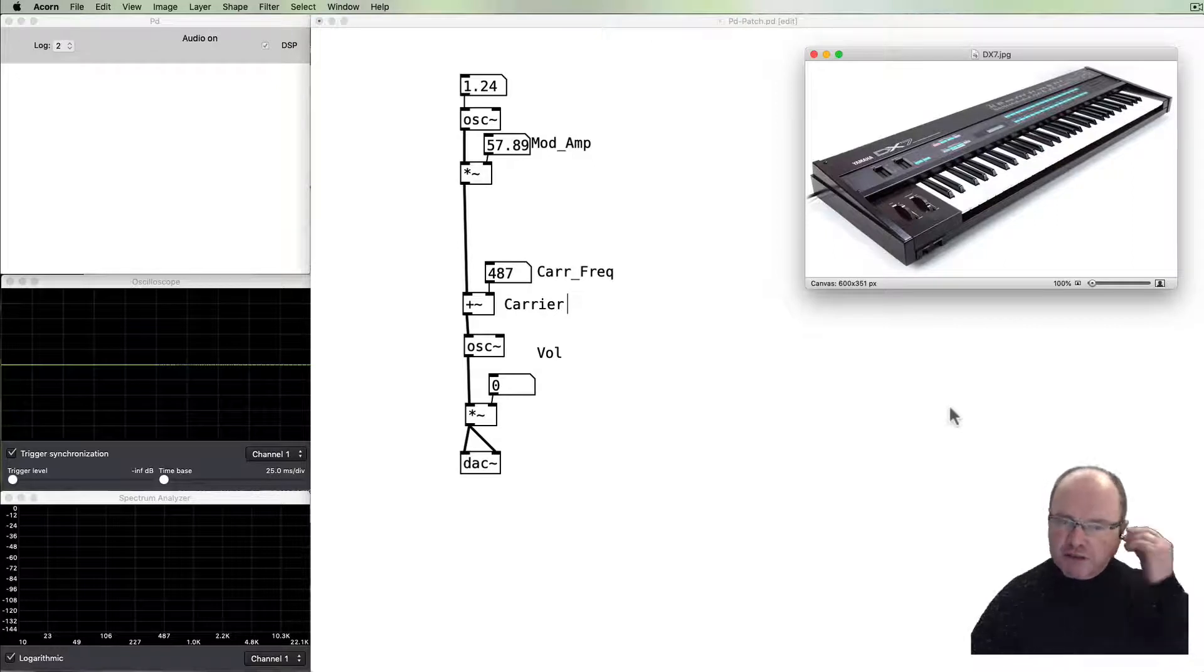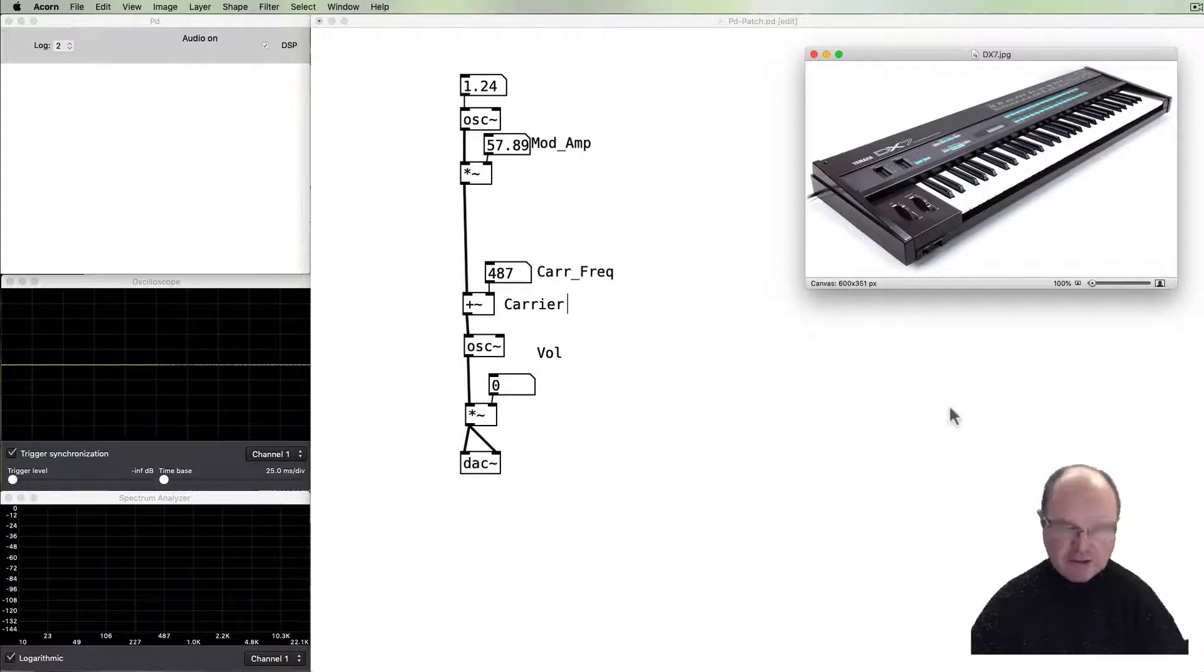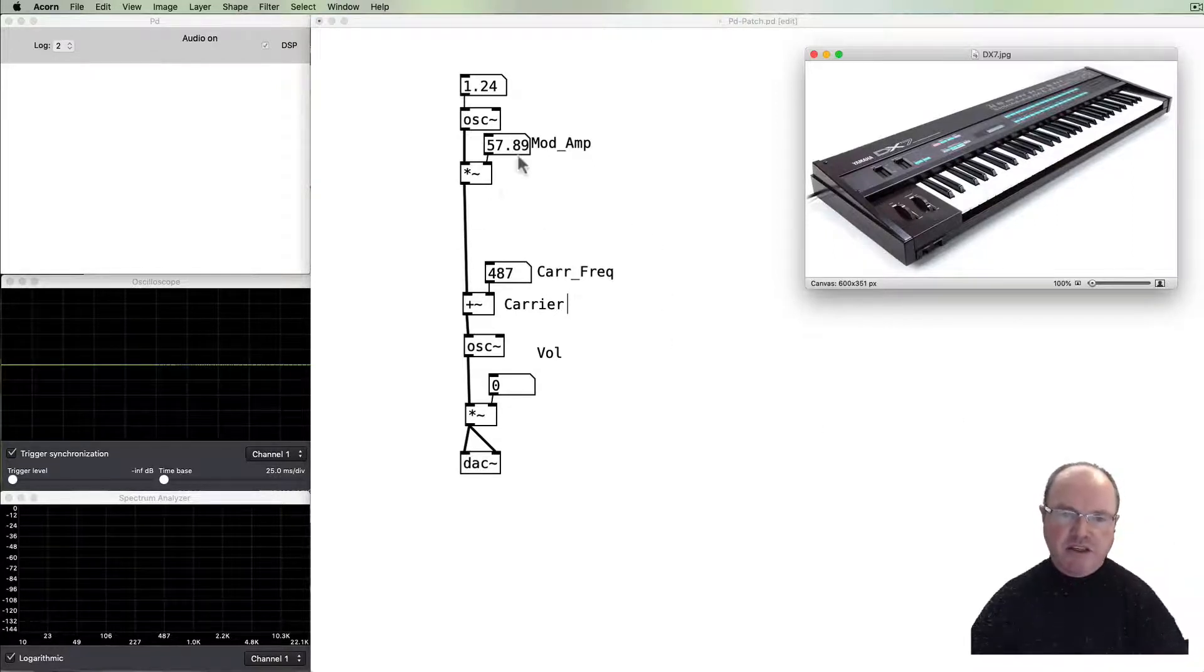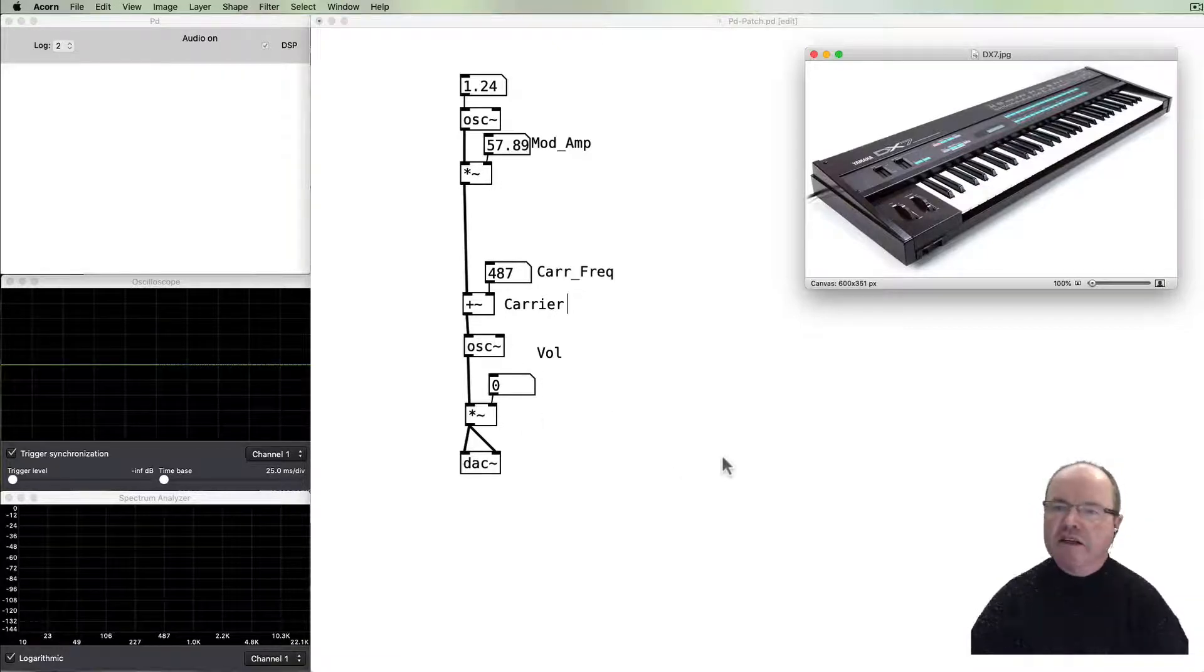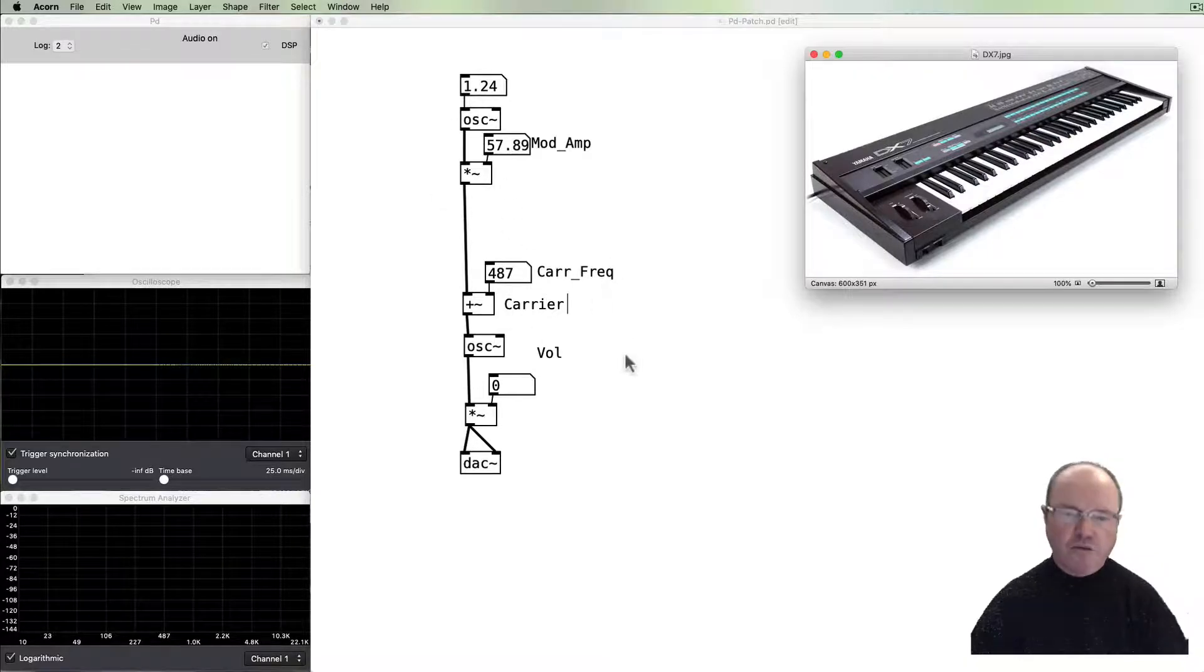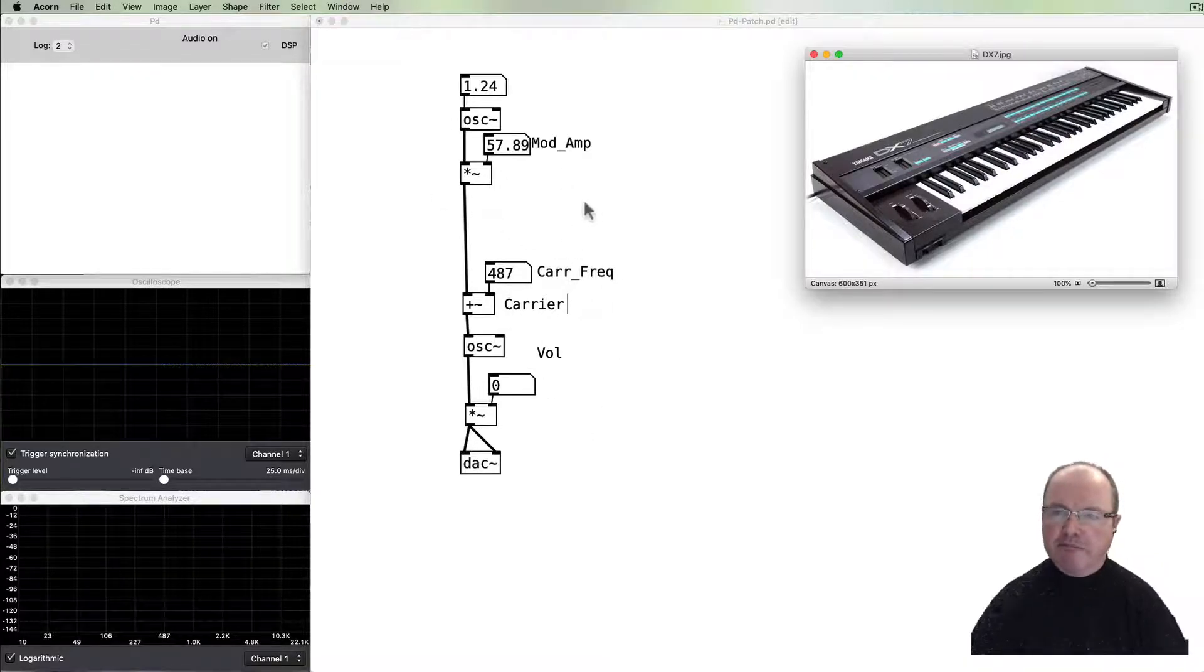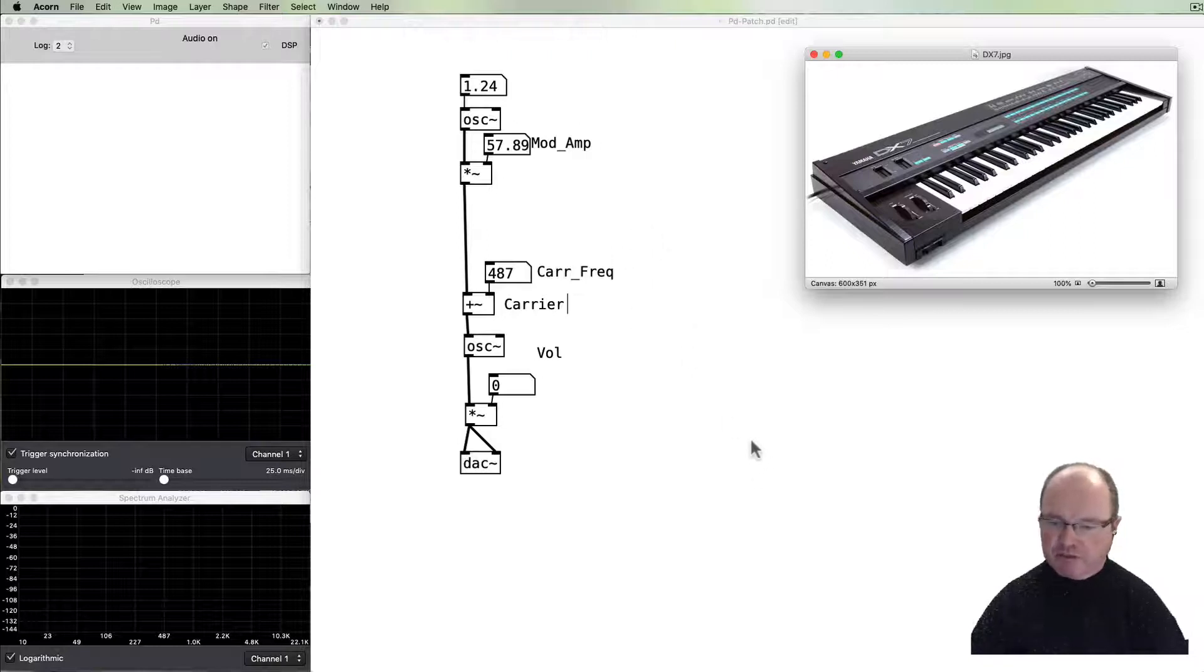Frequency modulation is a very efficient synthesis method. As you can see, we just need a couple of sine wave oscillators. In the case of the DX7, it used six of these, so it was a little bit more complicated than what we're doing here, but nevertheless we're doing similar principles.